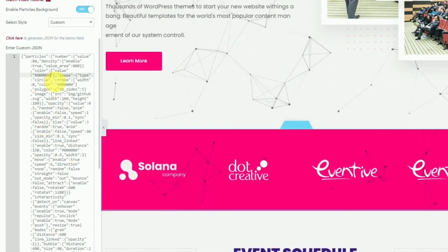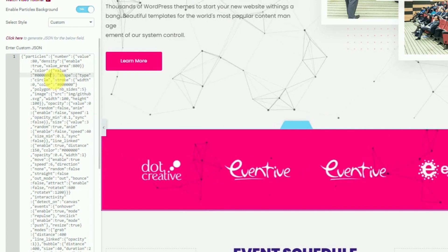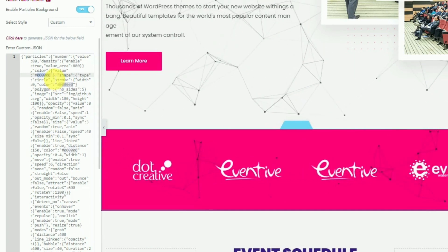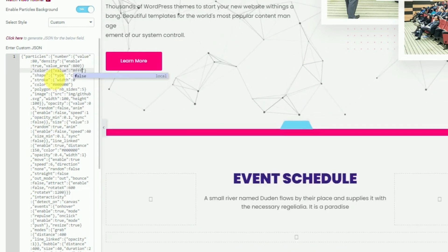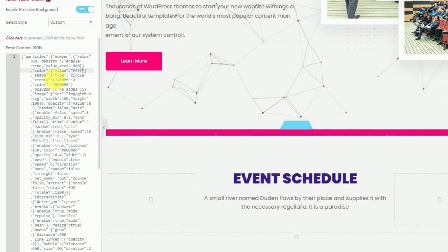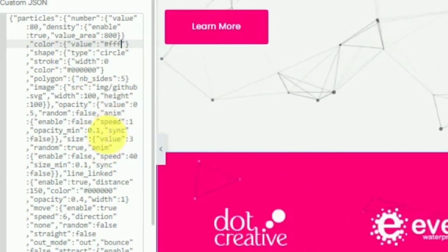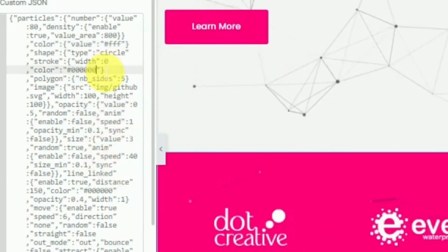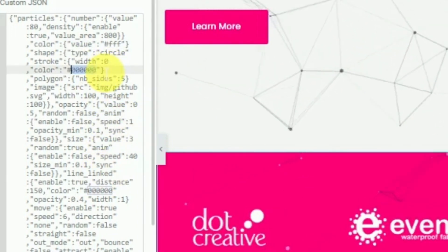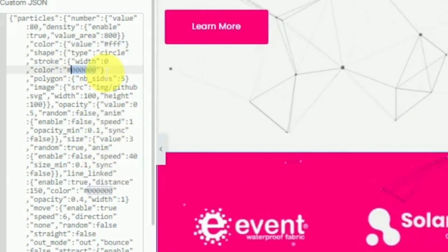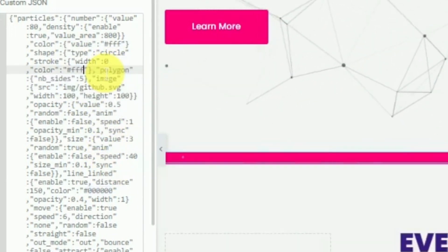One more thing — you can also change the color of the particles. To do that, follow along: here you need to change the hex code, and you can also change other values.